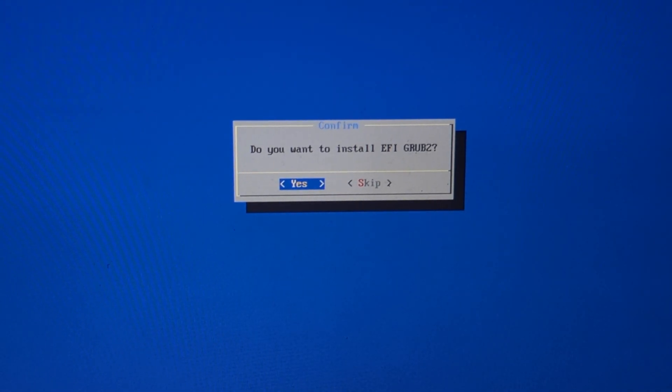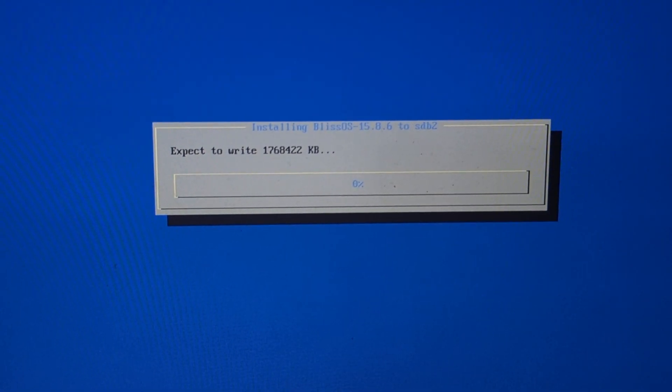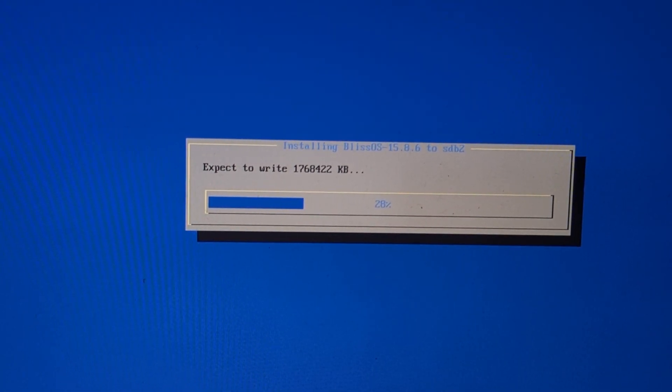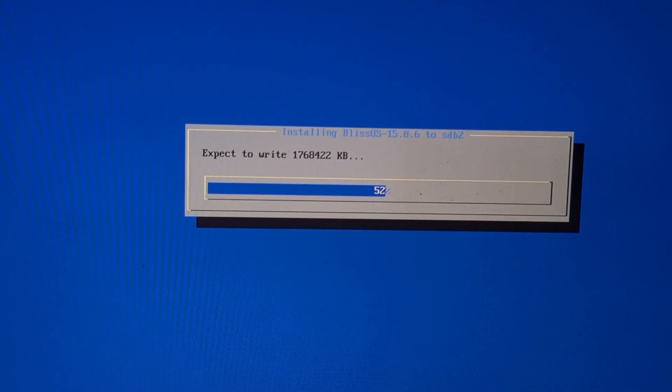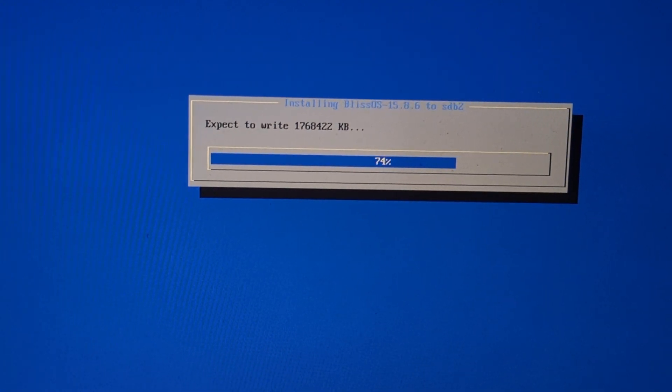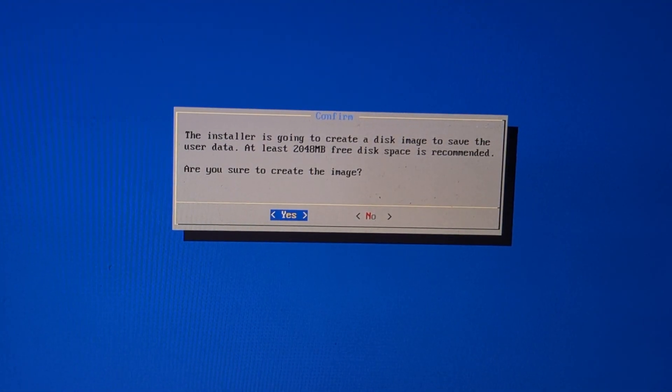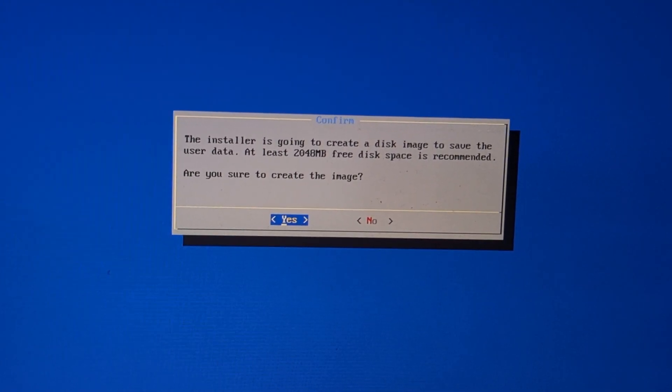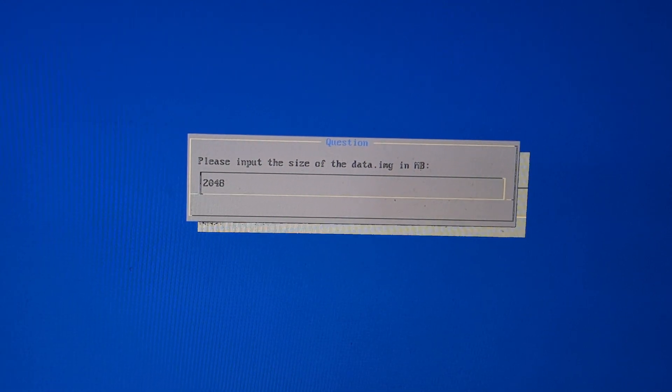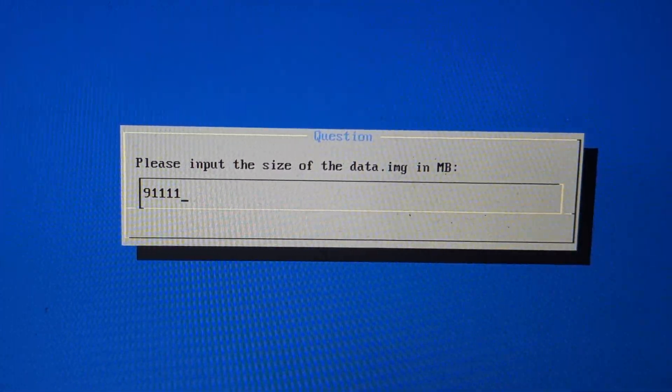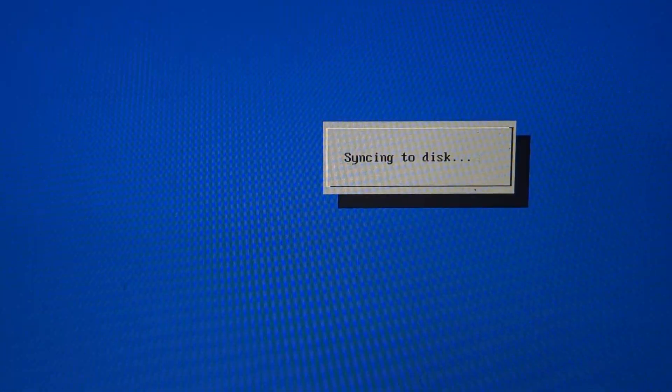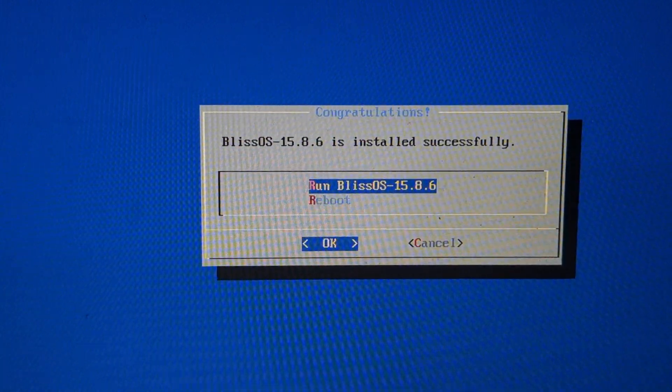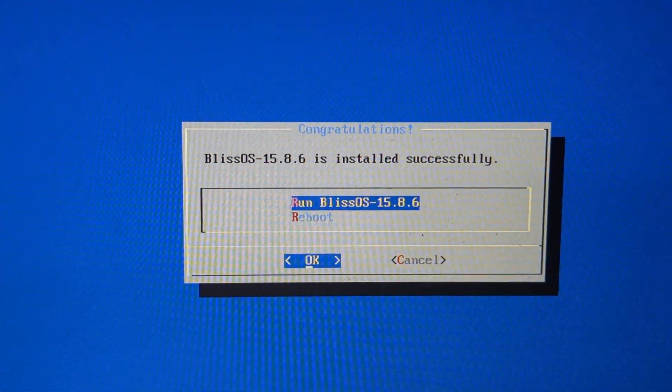Now it will ask for GRUB installation - click on yes. Now it is time to create that disk partition as internal storage. Enter the size you want as internal storage. Suppose I want to give 88 gigabytes as internal storage - I will type this. It will create around 88 to 89 gigabytes storage space. Now we have successfully installed Bliss OS. If you want to reboot you can reboot or directly click on run Bliss OS.